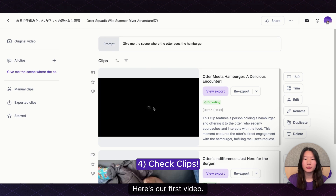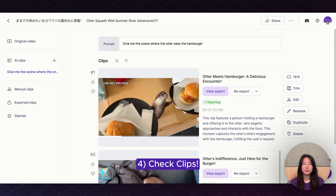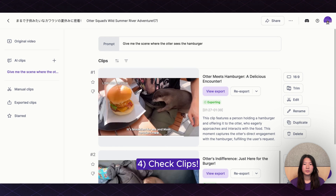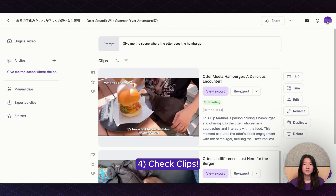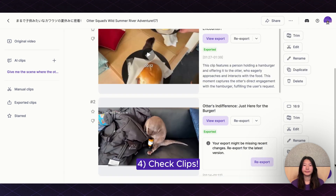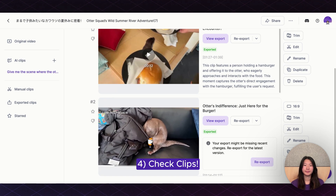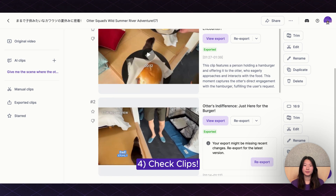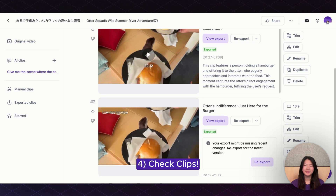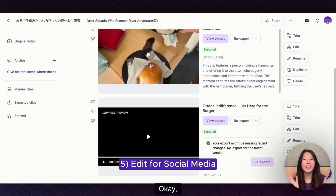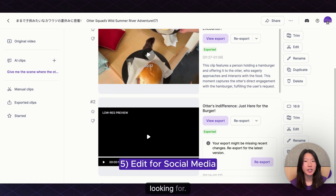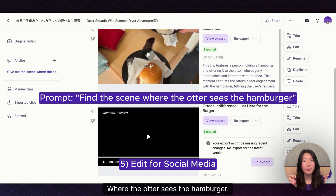Here's our first video. And here's our second video. Both of our clips showcase exactly what we were looking for — where the otter sees the hamburger.